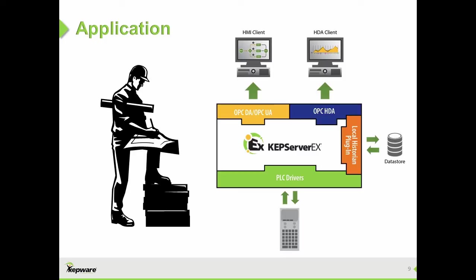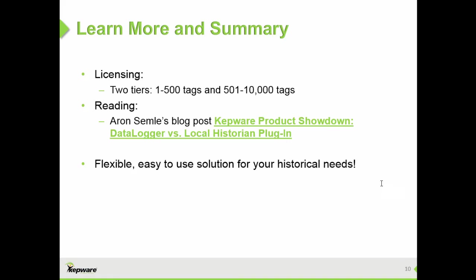This is helpful for local operators or engineers who want to quickly gather and view archived data without needing to access their corporate historian over a network connection. The local historian plugin is licensed separately from other products and is not included in any of our suites. Two licensing tiers for logging up to 500 tags and up to 10,000 tags are available. Please call Kepware Sales if you are interested.